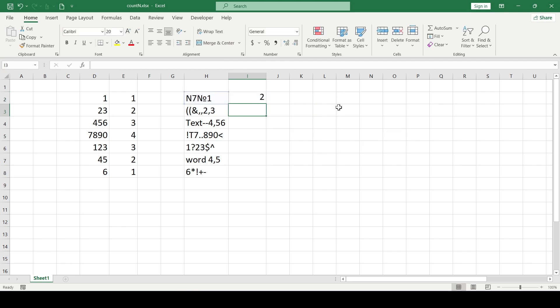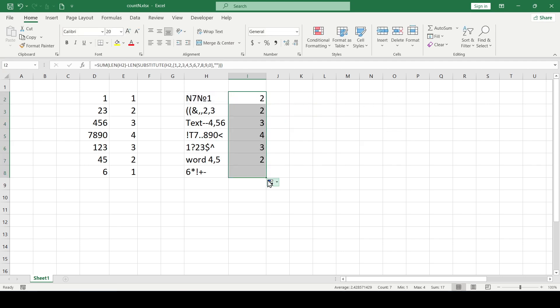We pull the formula down and as you can see, it counts the number of digits in the cells perfectly. That's all, now you know a little more. Thanks for watching.